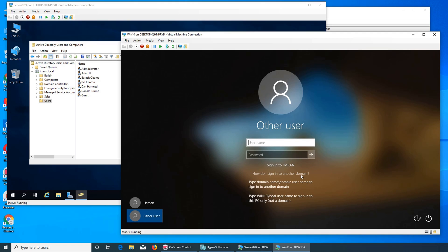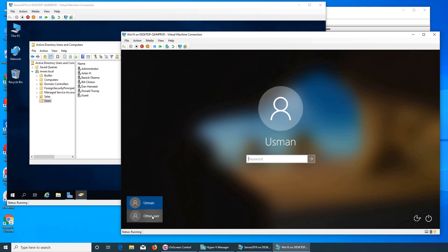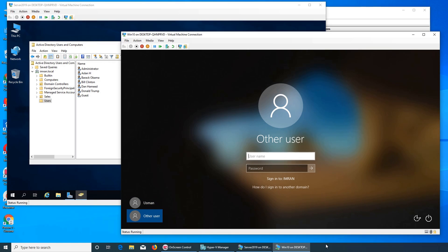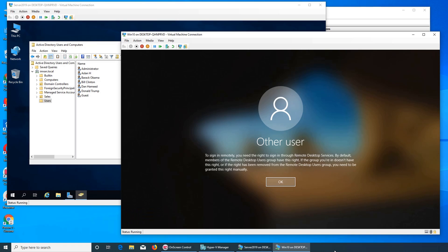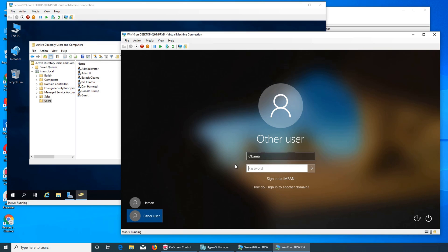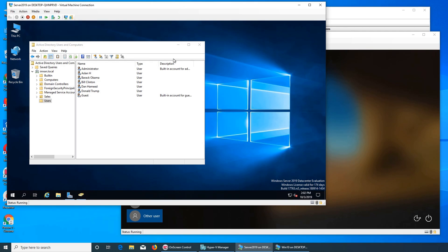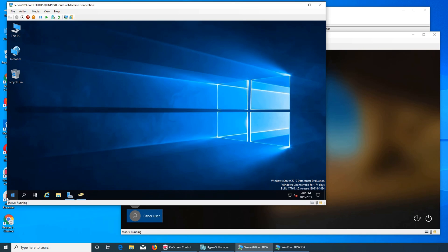If you want to sign in as a local user you can do it from over here. We're going to click on username — that was bill. We just restarted with bill, but let's see if we can sign in with obama. It says: to sign in remotely you need the right to sign in through Remote Desktop Services. So basically we did not enable Remote Desktop, so we need to go and enable it.